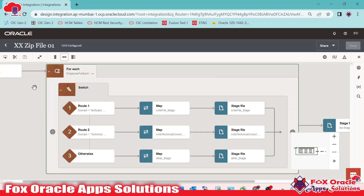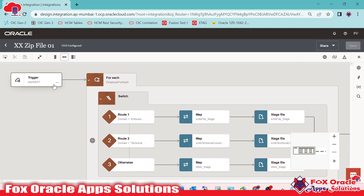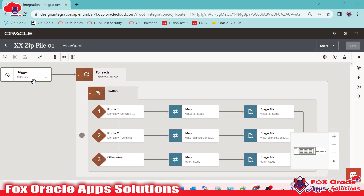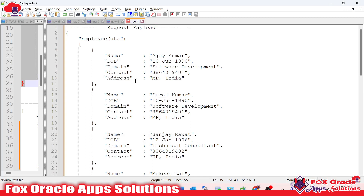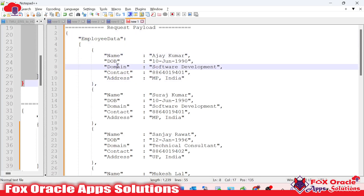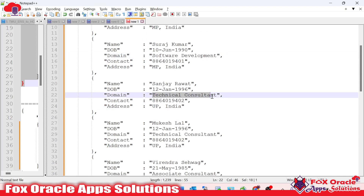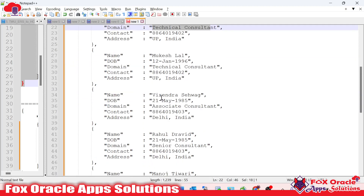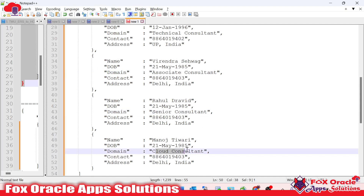I have already created one integration where we added a request payload. Whatever data we receive in the request payload, we added a loop over that. We are passing employee data as a request payload, and the employee data has different domains: software developer, software development, technical consultant, associate consultant, senior consultant, and cloud consultant.